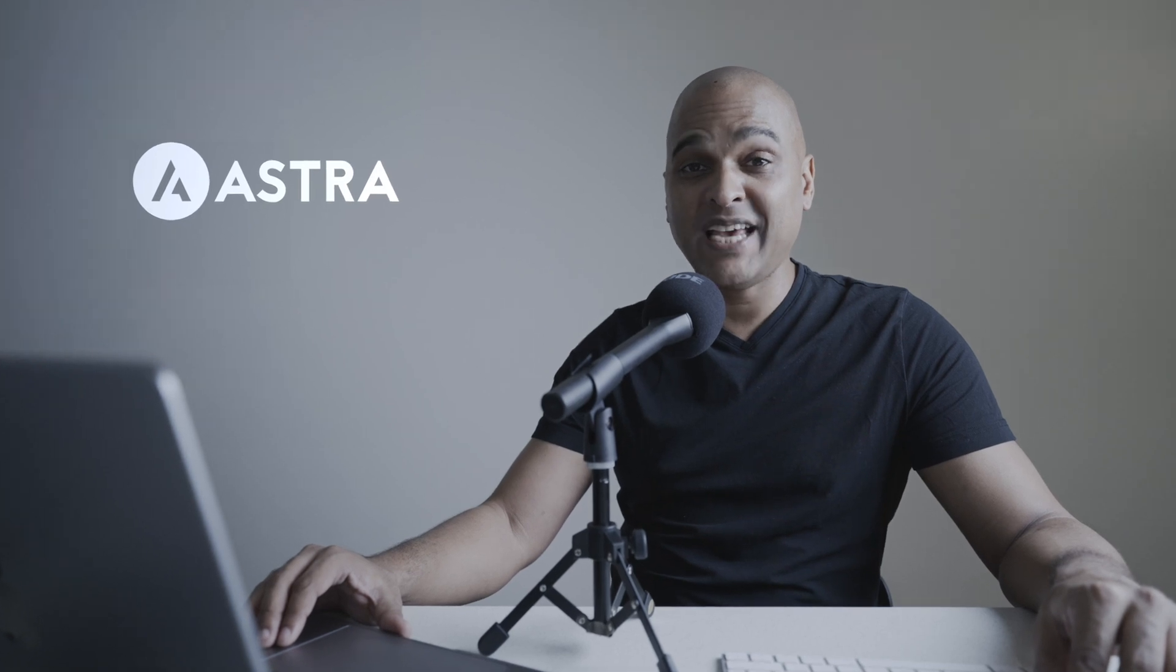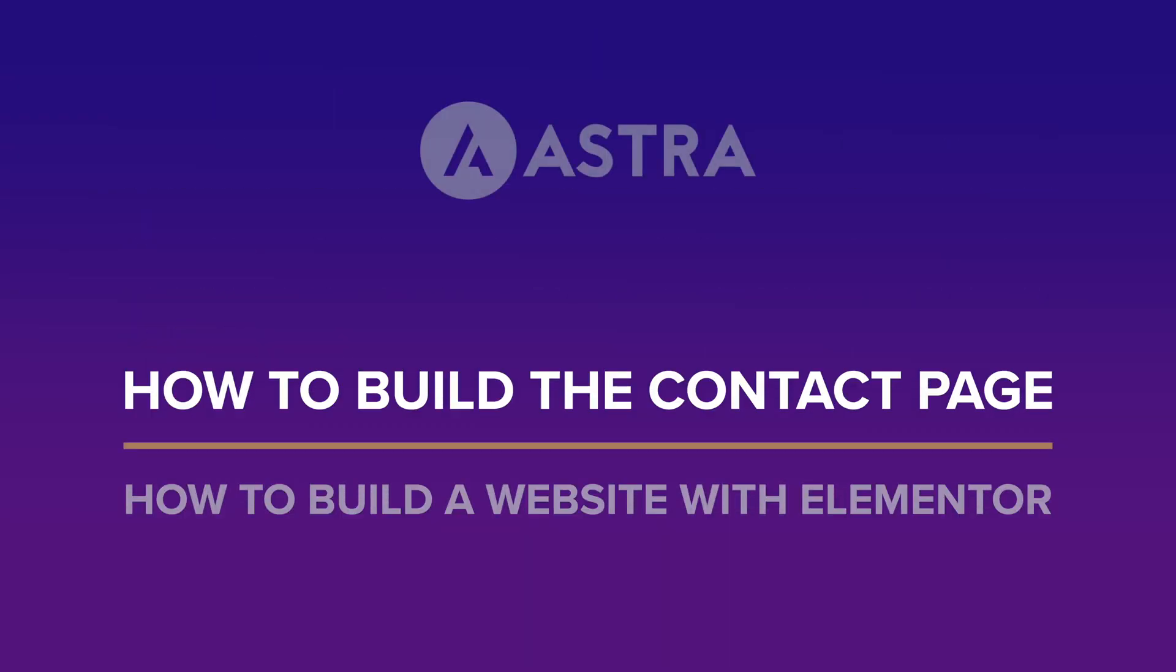Hello, I'm Kay from the Astra team and in this video, I will teach you how to build the contact page of our website.